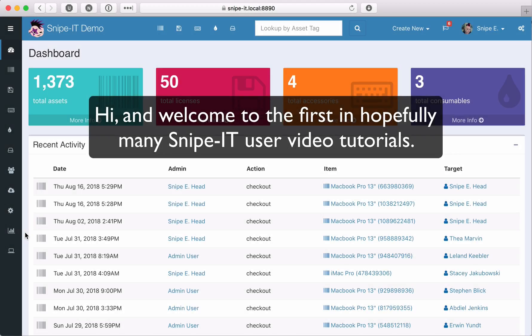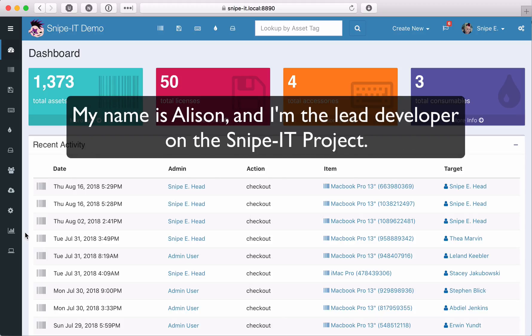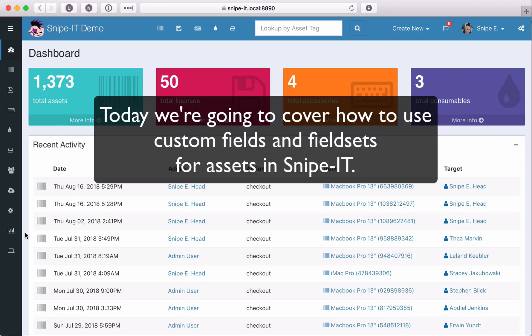Hi and welcome to the first and hopefully many Snipe IT user video tutorials. My name is Allison and I'm the lead developer on the Snipe IT project. Today we're going to cover how to use custom fields and fieldsets for assets in Snipe IT.